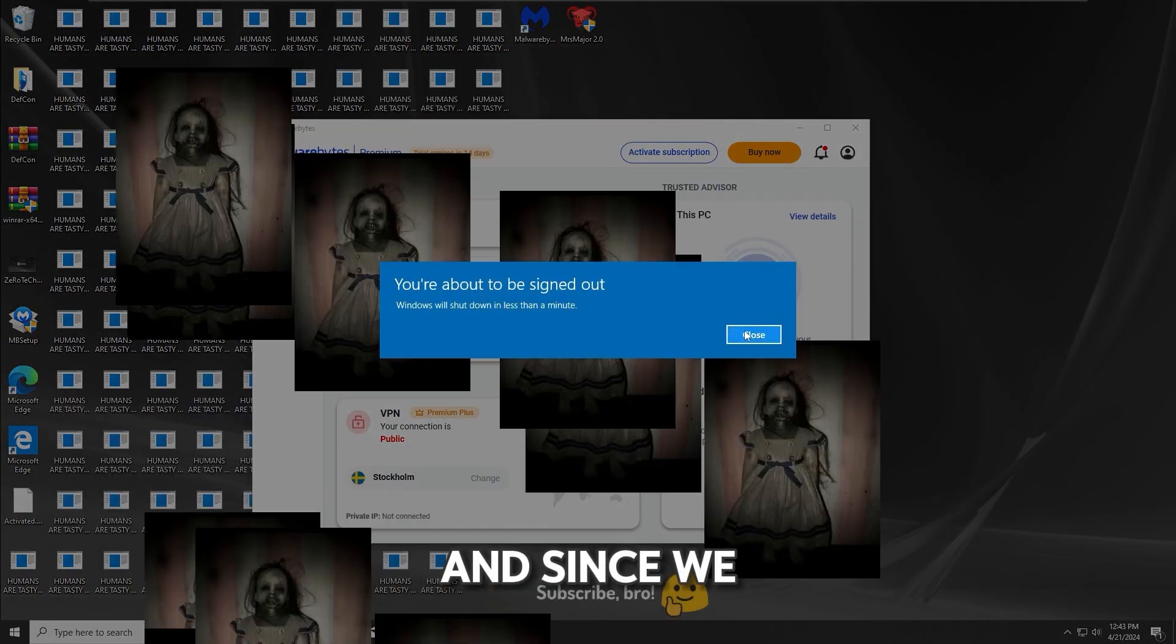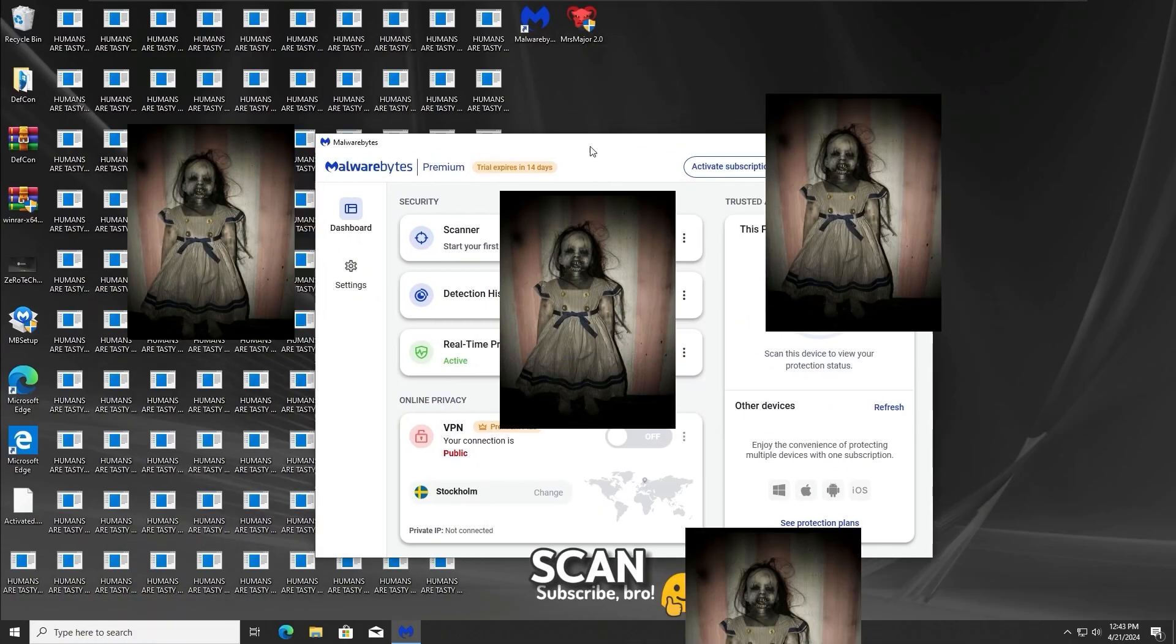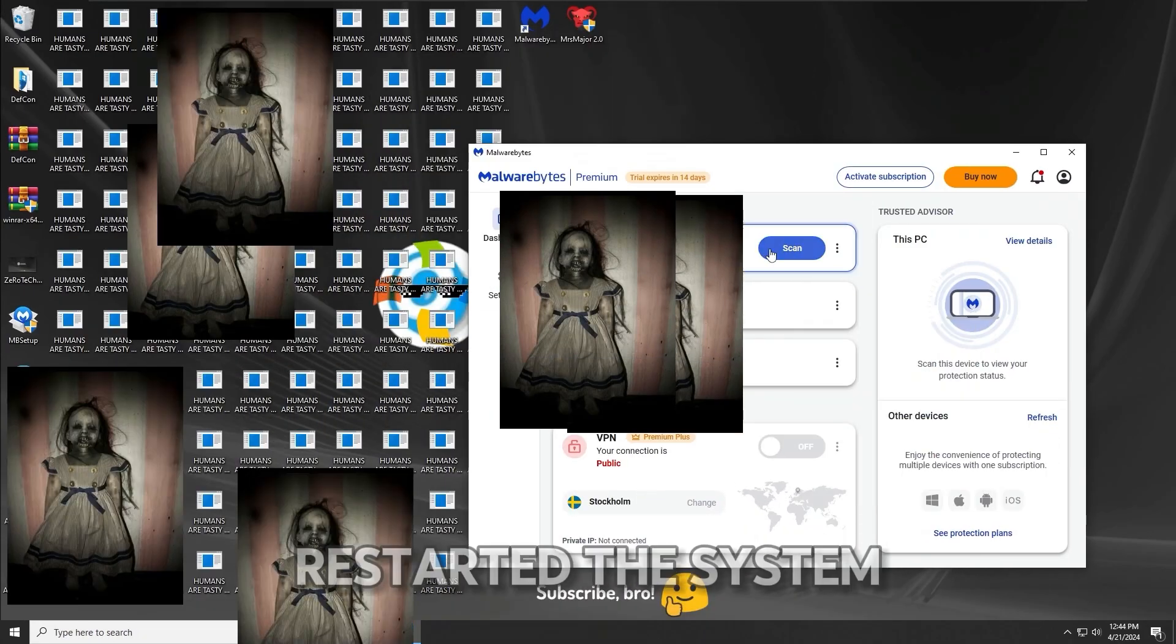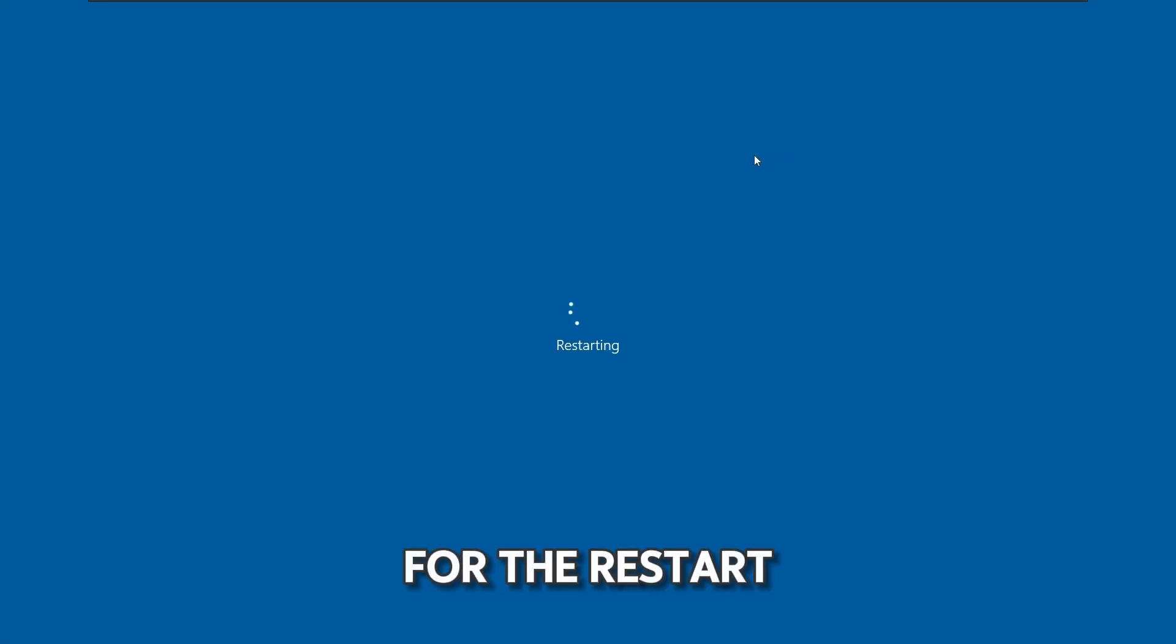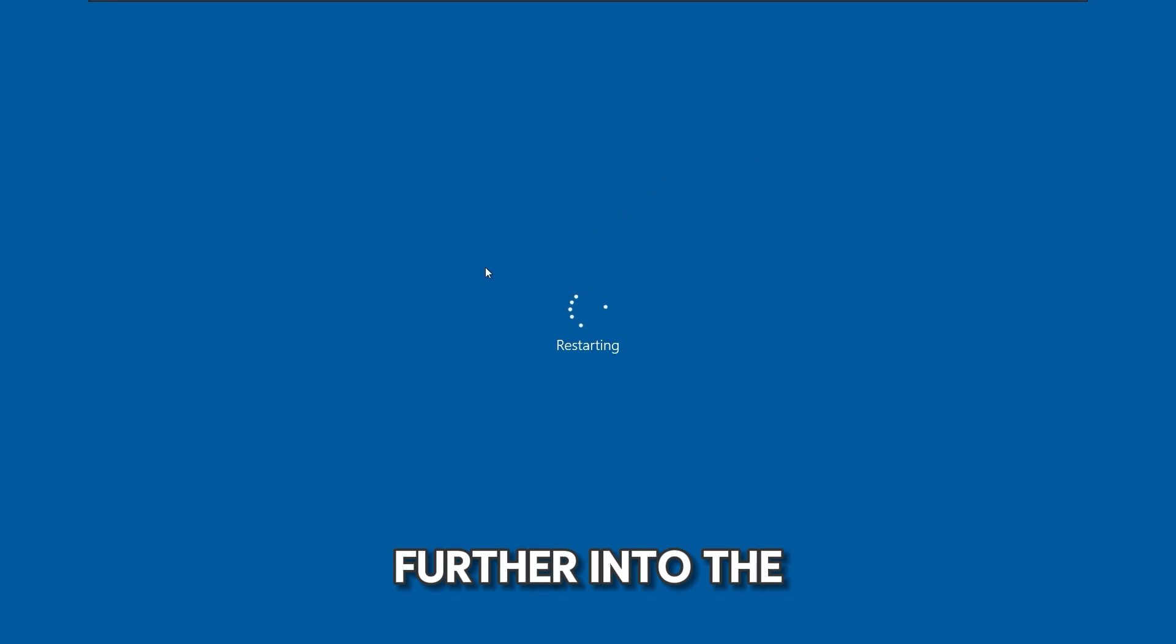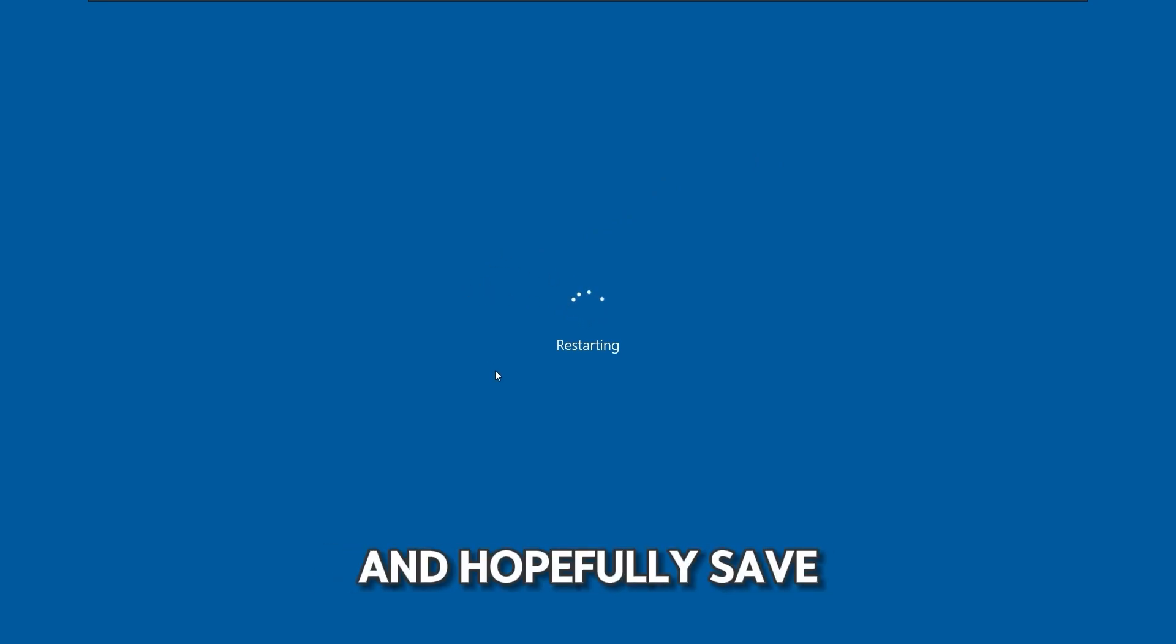And since we can't do the scan because this Trojan restarted the system, we'll wait for the restart and then get further into the scan and hopefully save the system out.